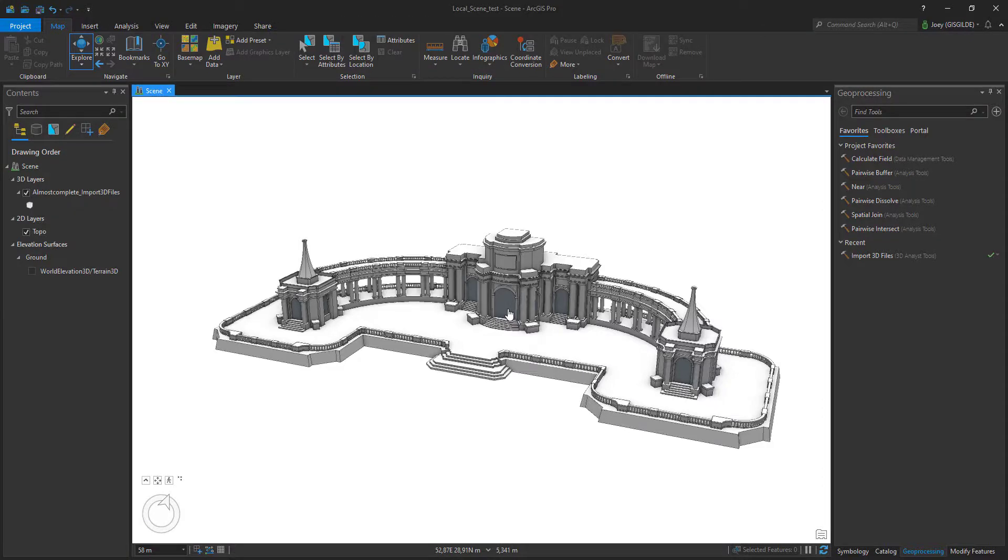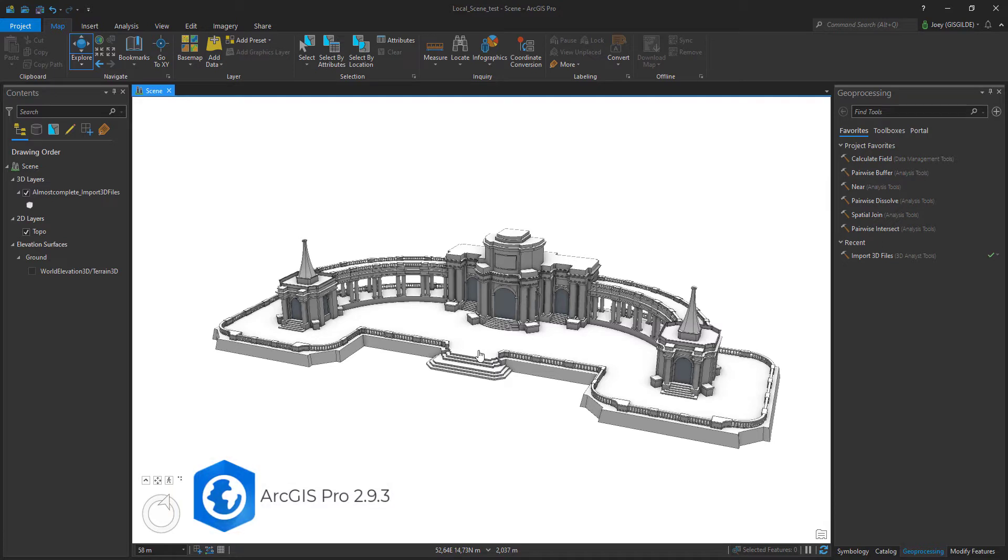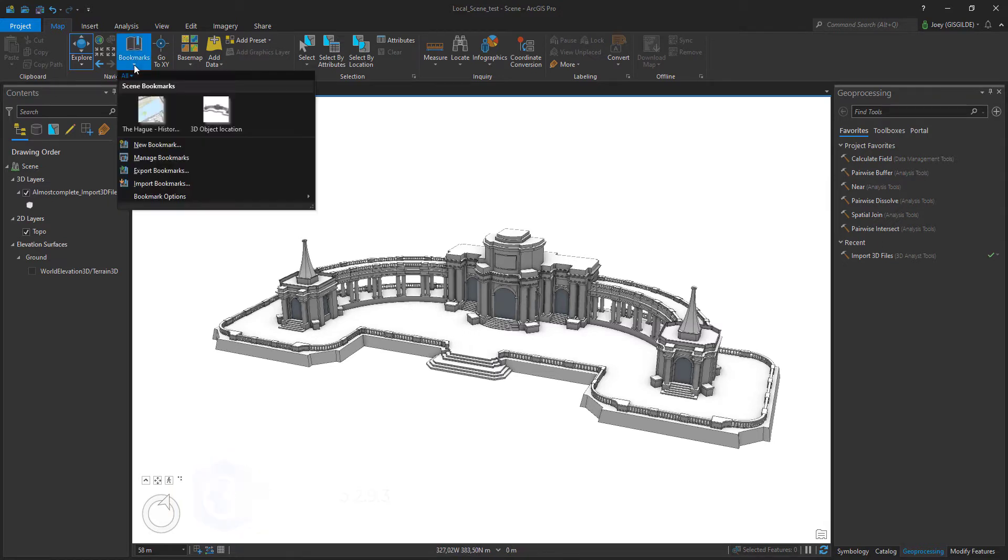In my last video, I imported this SketchUp model into ArcGIS Pro. However, the model is still not in the right spot and that is what we're going to do in this video.